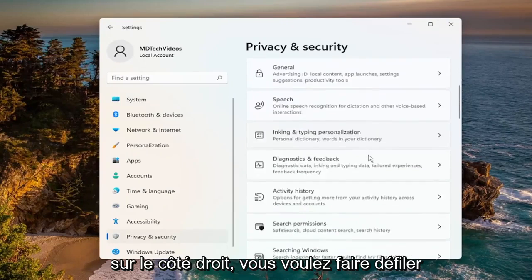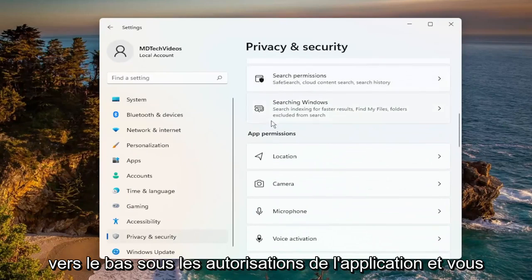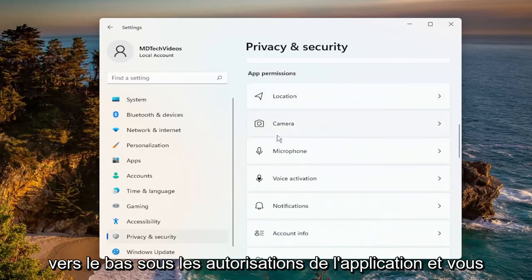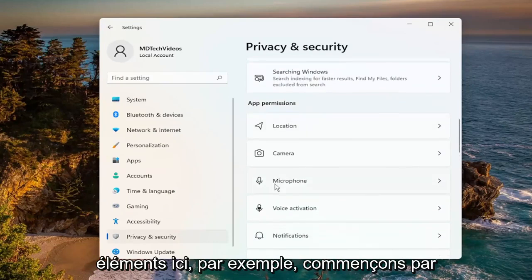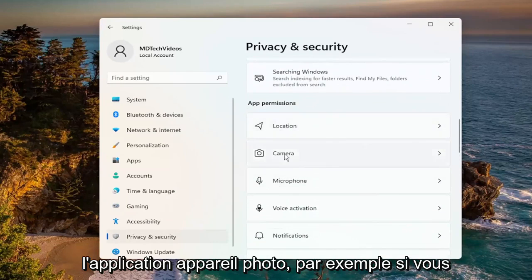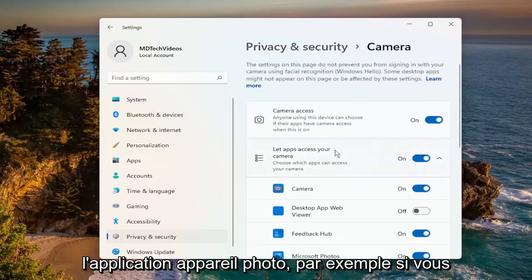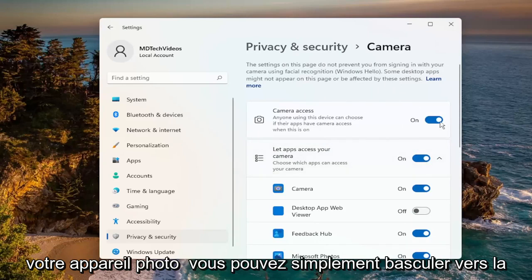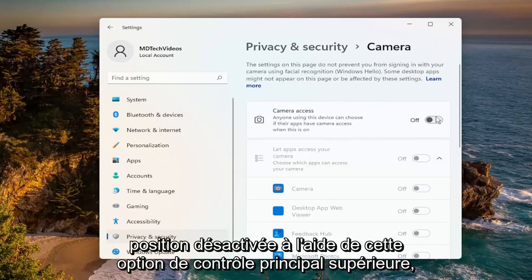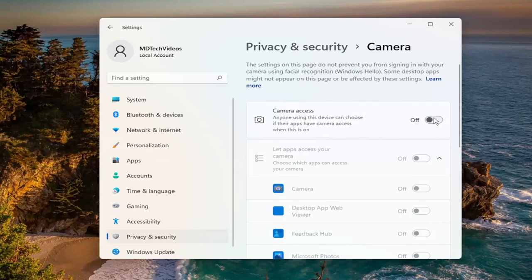On the right side, you want to scroll down underneath App Permissions, and you can select for each one of these items in here. For example, let's start with the Camera app. If you want to turn off all applications' access to your camera, you can just toggle it to the off position using this top master control option.